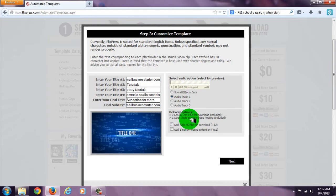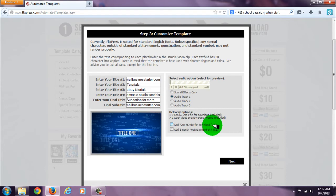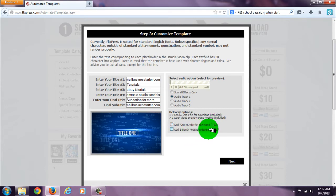They give you an option to create an HD file for download for an extra two dollars and one month posting extension for one dollar.